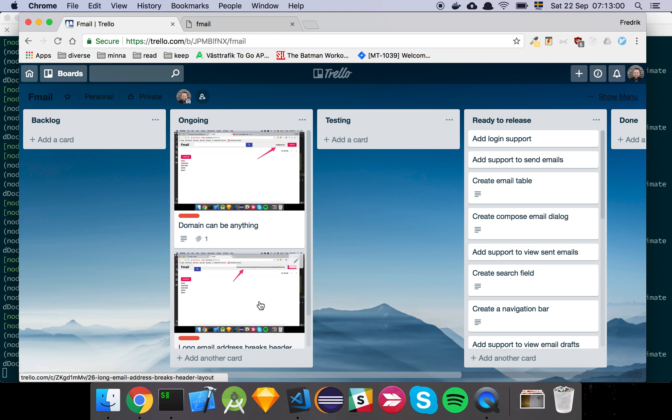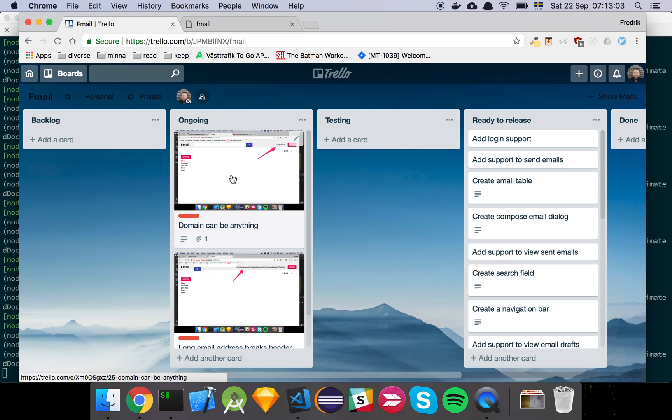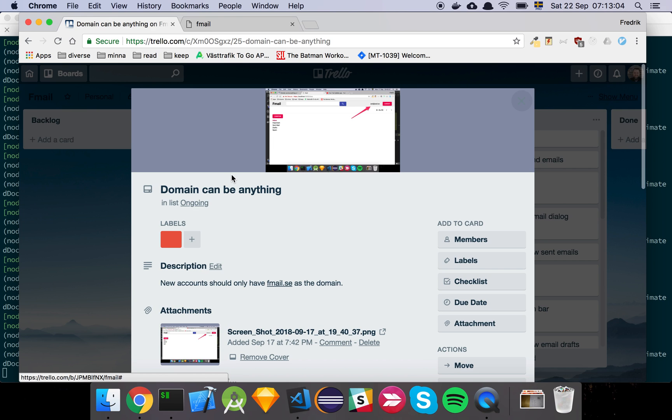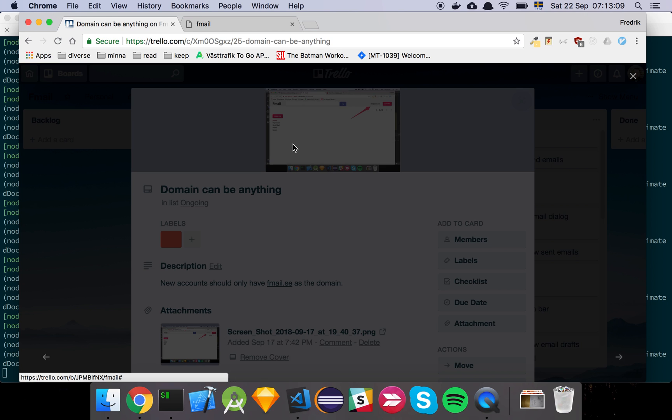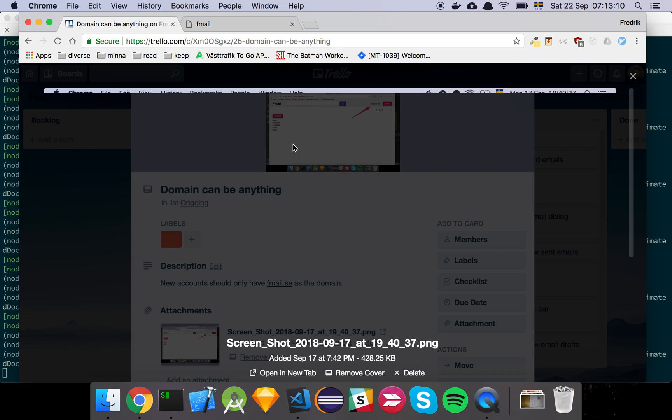And the issues they've found are highlighted here. So first and foremost we have this thing here where it states that the domain can be anything. And what's really nice is to add a screenshot that indicates that this is the problem area here.